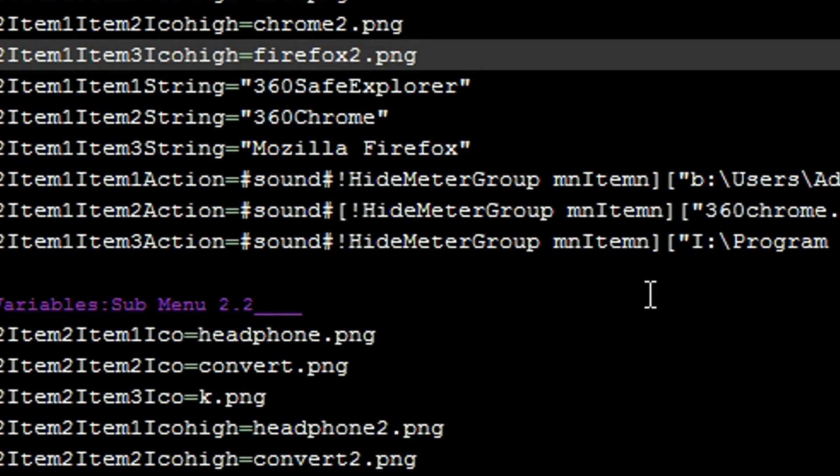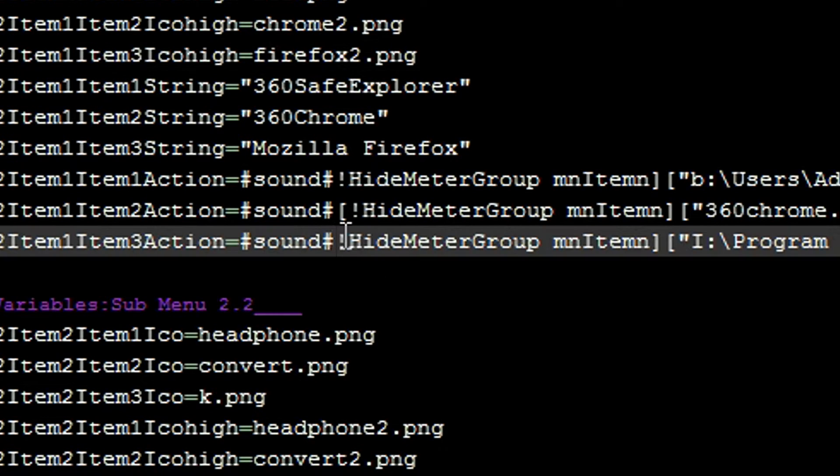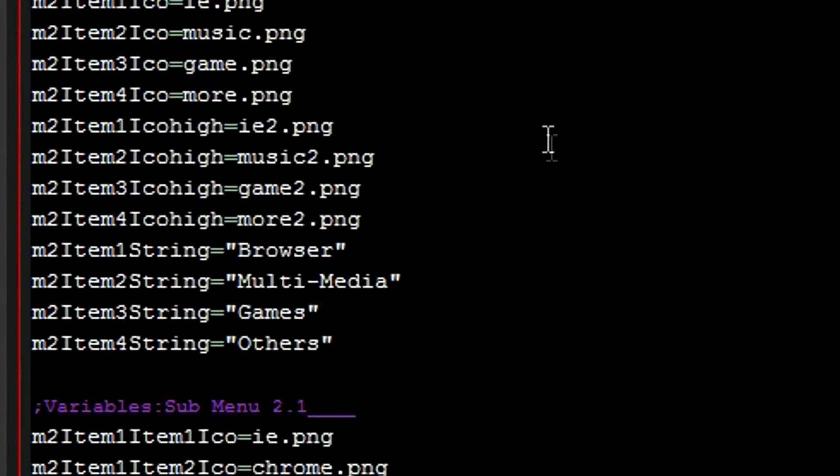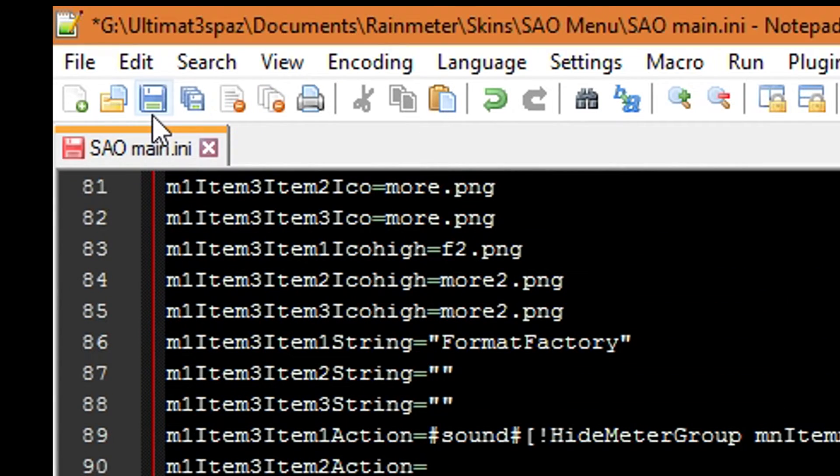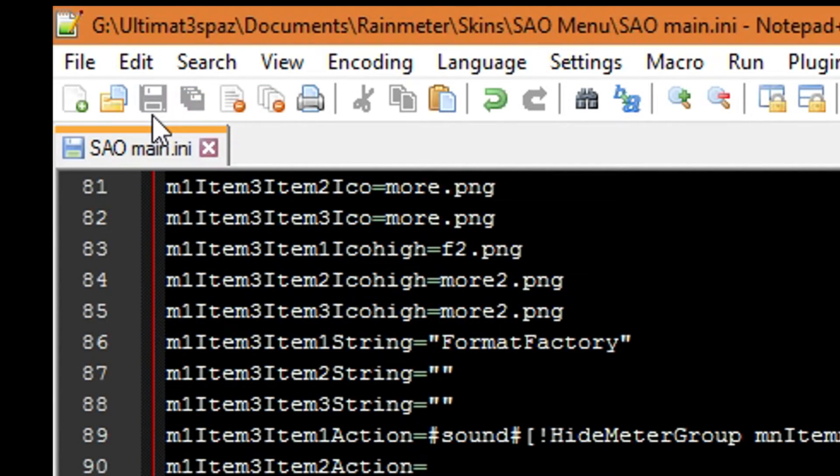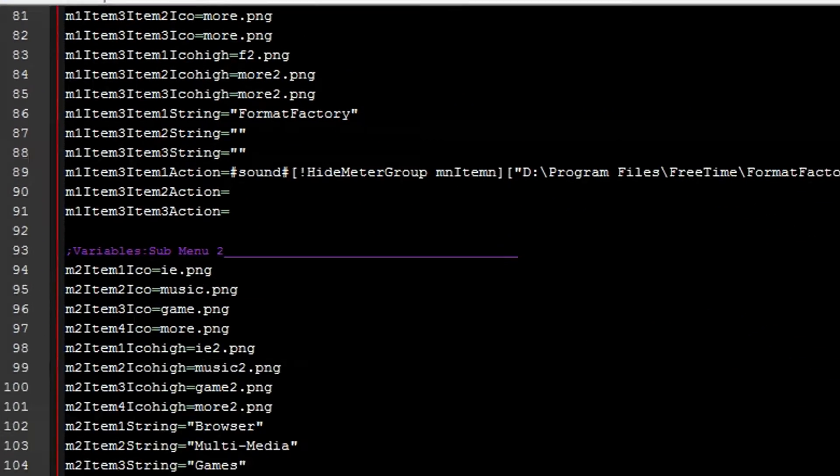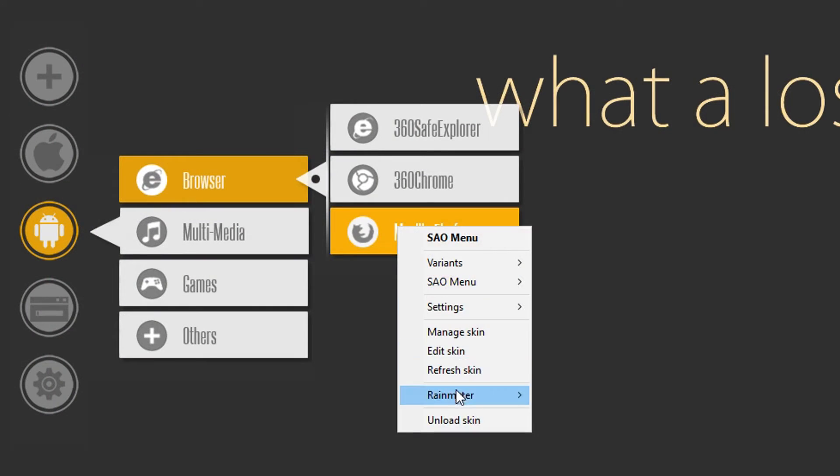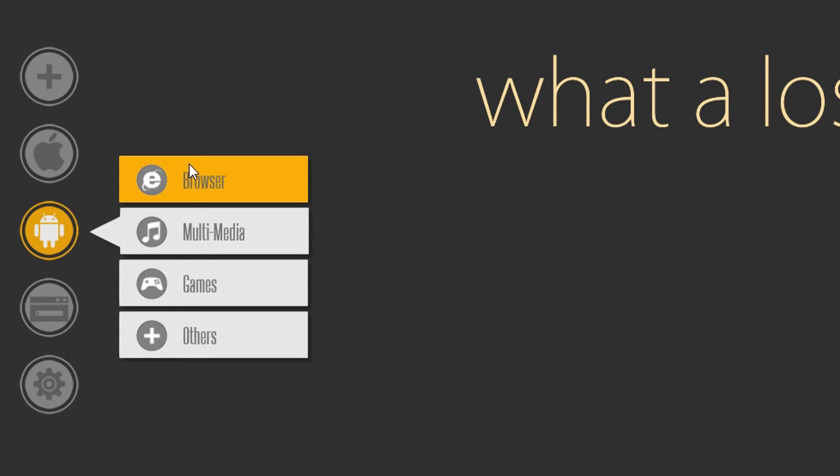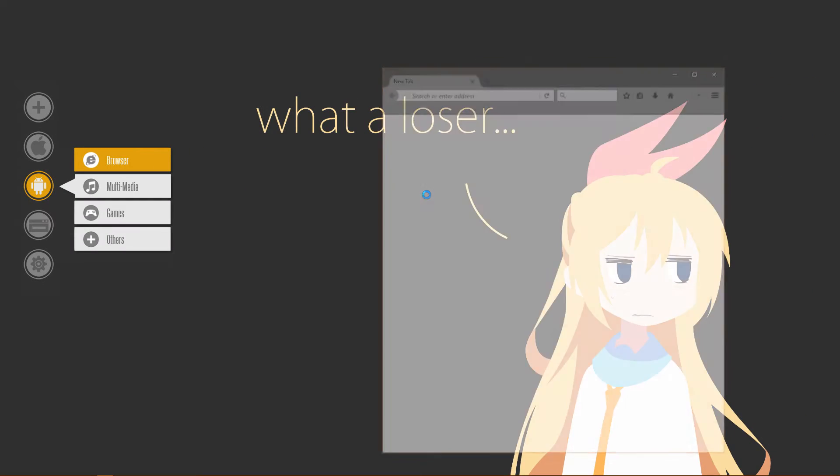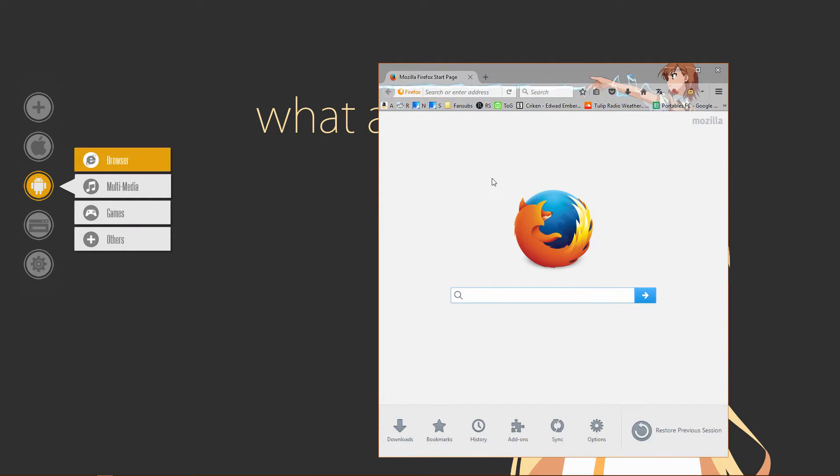But unfortunately when I tried around it it didn't work, because by default it's deactivated. You just need to put a bracket there. Just save the ini file. Go out, click refresh skin. And it will load up. There you are.